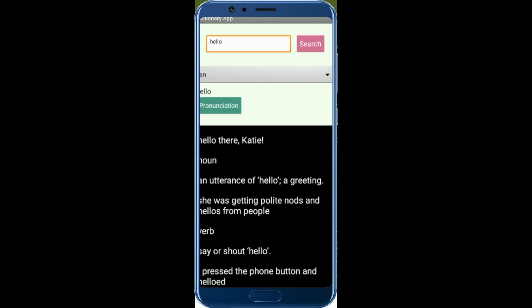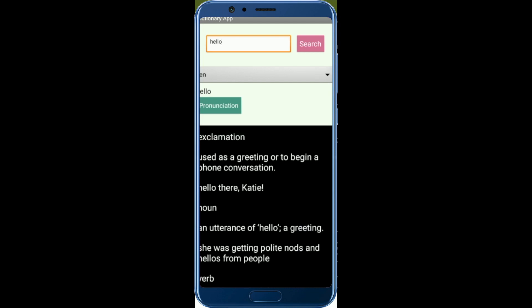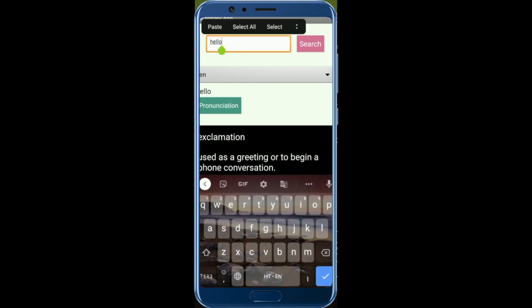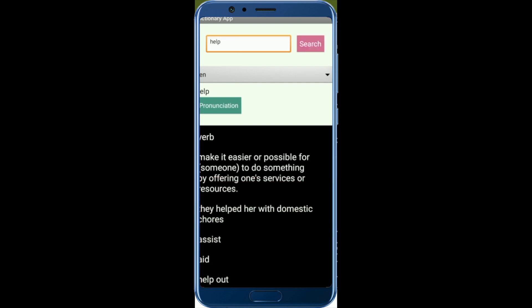That's the meaning of that hello word. And if you want to see the pronunciation of that word, just click on that pronunciation - hello, right. And you can do some more like 'help'. Let's click on search. That's the meaning of help and let's click on pronunciation - help.